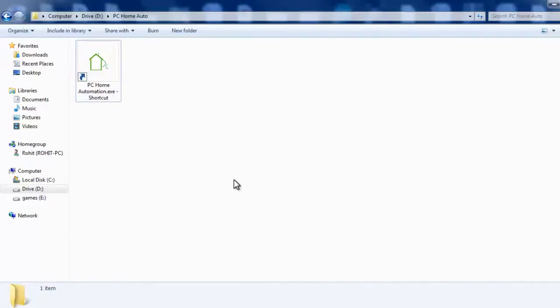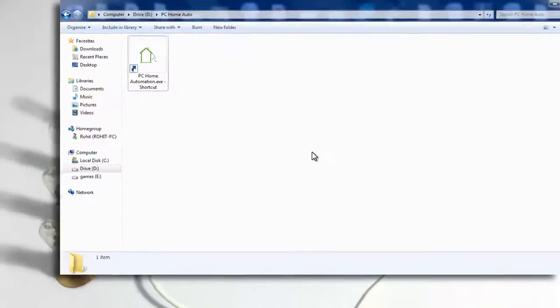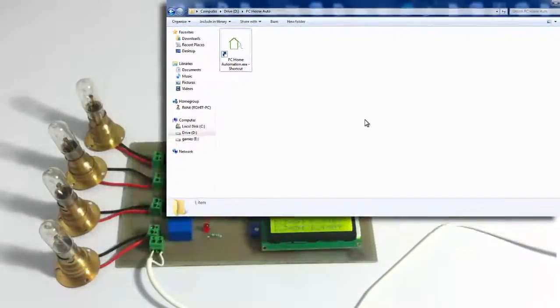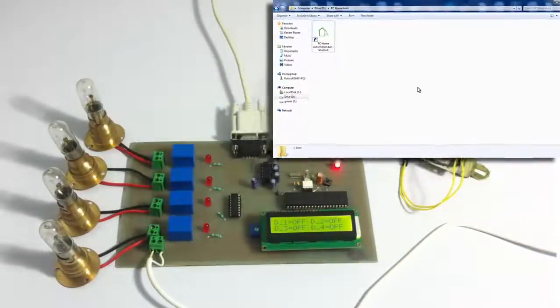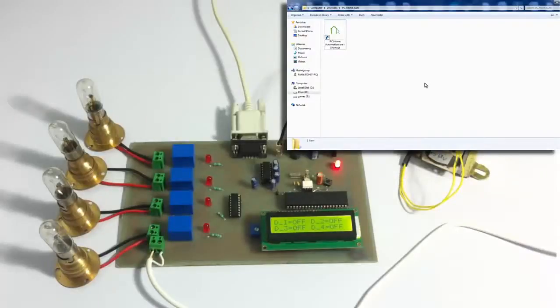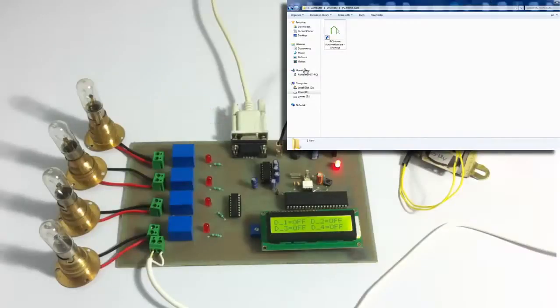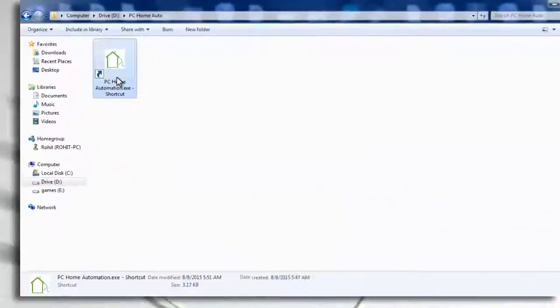What this system does is it allows the user to serially control the home appliances through a circuit here using an A0 family microcontroller, and this can be done through the user's PC. So let's see how the system works.